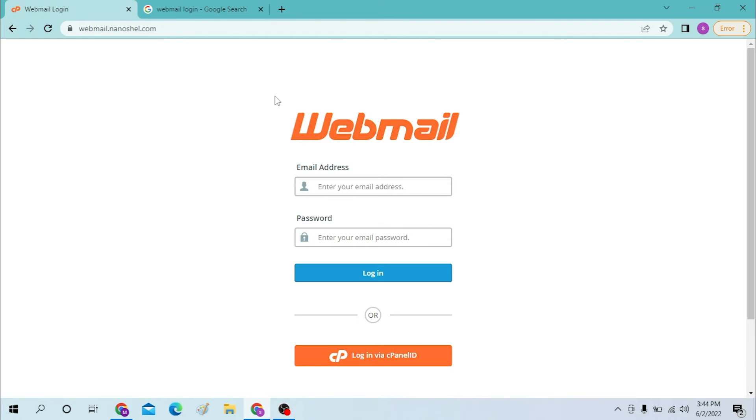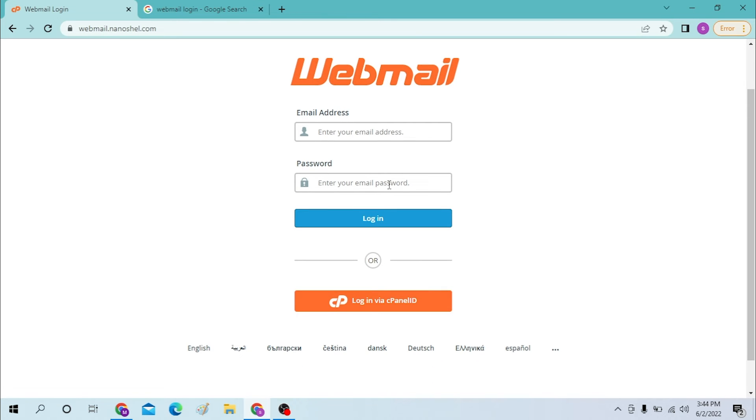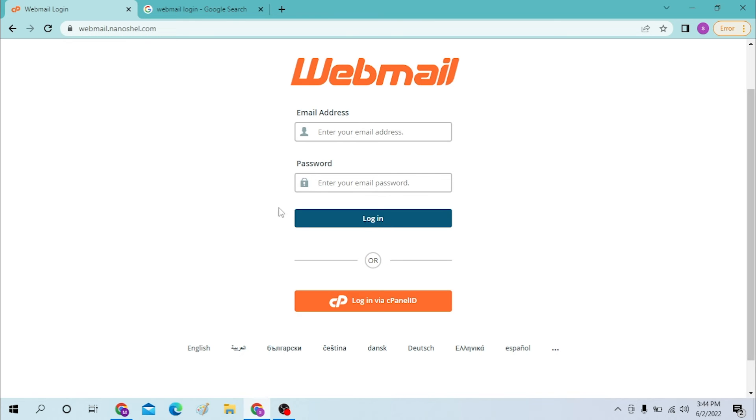Now to log into your webmail account of Nanoshell, enter your email address over here. After that, you must enter your password over here, and then press on Login to sign into your webmail or Nanoshell account.